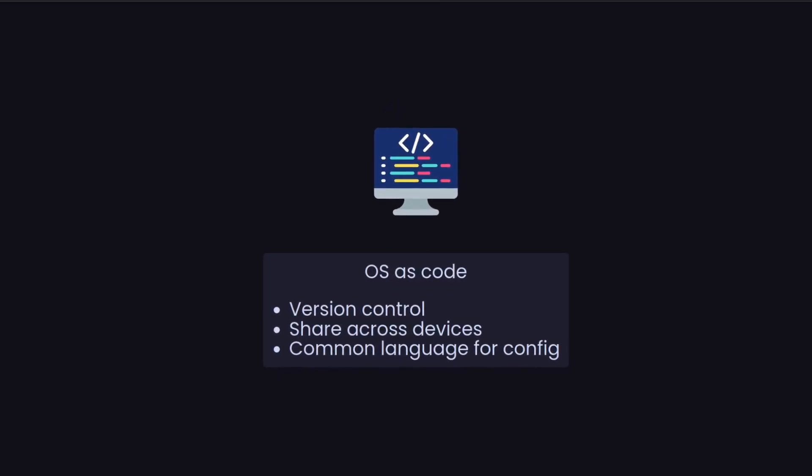Another key feature is OS as code, as some people have called it. Essentially what we mean here is, again related to things being declarative, we're putting things down in code, in this case in the Nix programming language. This comes with various benefits: version control, so we can put it into a git repository, put on GitLab or GitHub, roll back to older versions, have code reviews, all that other stuff that we like.